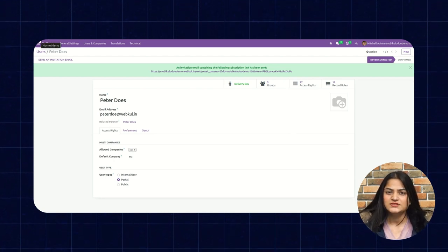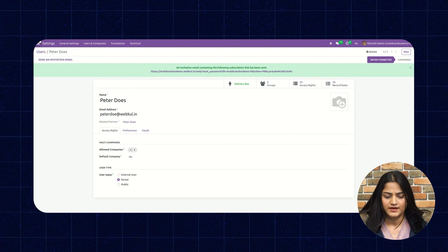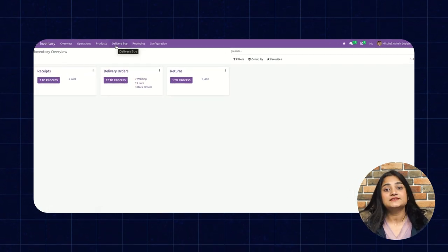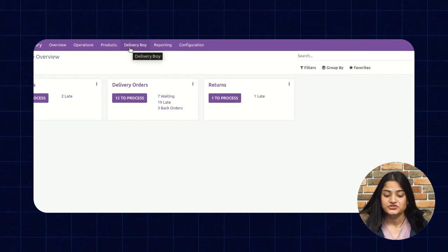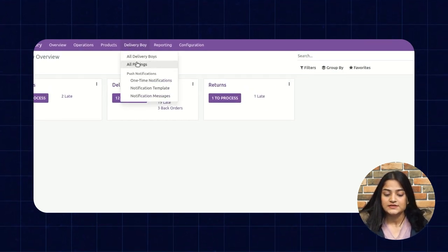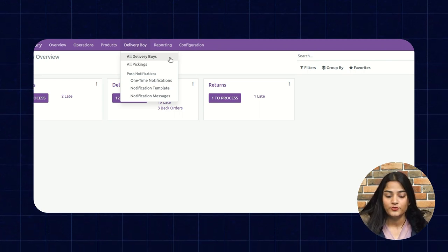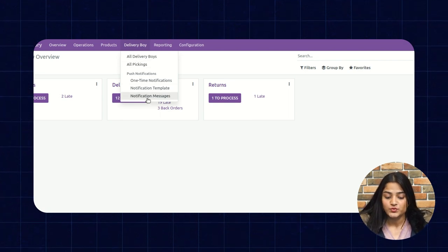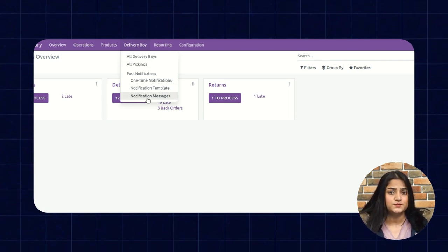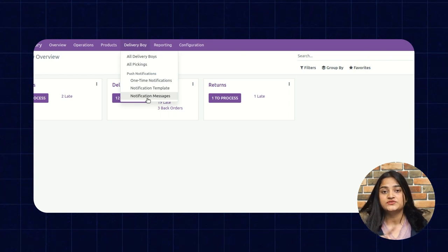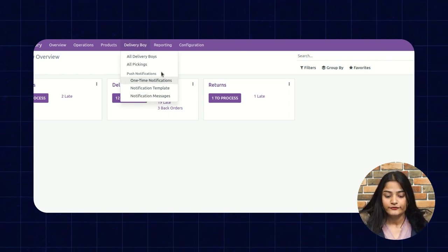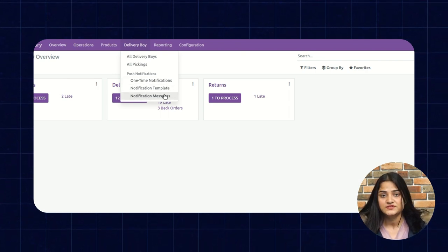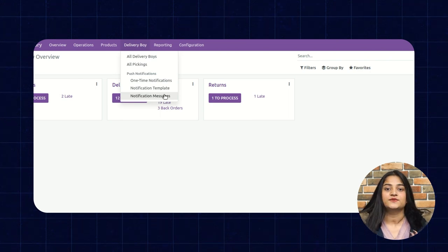Now let me show you some features of this Delivery Boy. We'll click on the inventory option. Here you can see the Delivery Boy option. Clicking on it shows all Delivery Boys and their list. In all pickings, you can see all pickings. The next one is push notification — this is the push notification the Delivery Boy will receive on the app. It can be a one-time notification, a notification template, or notification messages, and you can configure it as per your requirement.